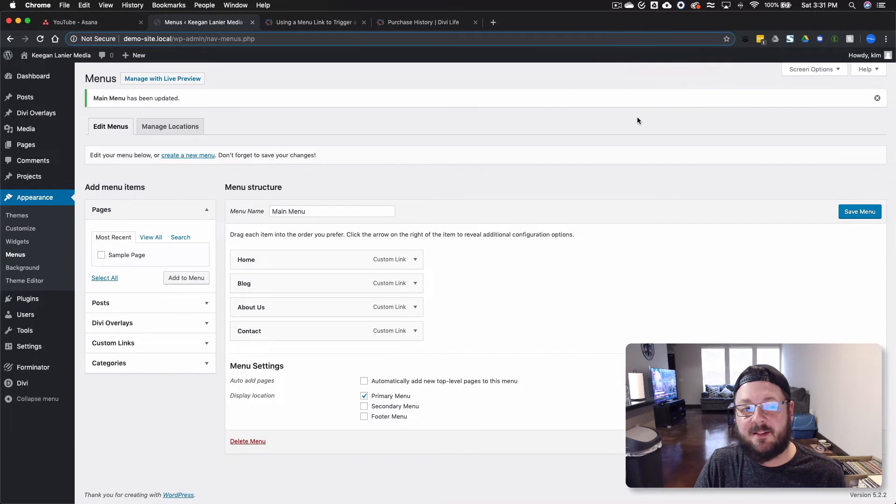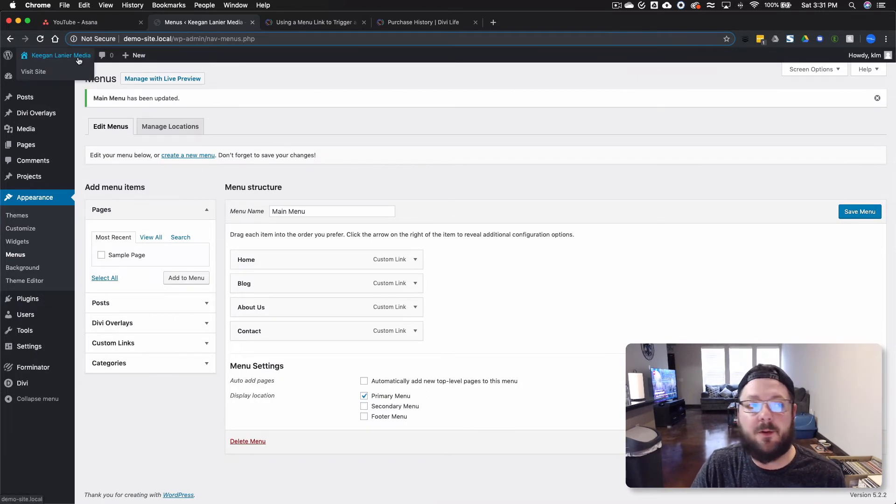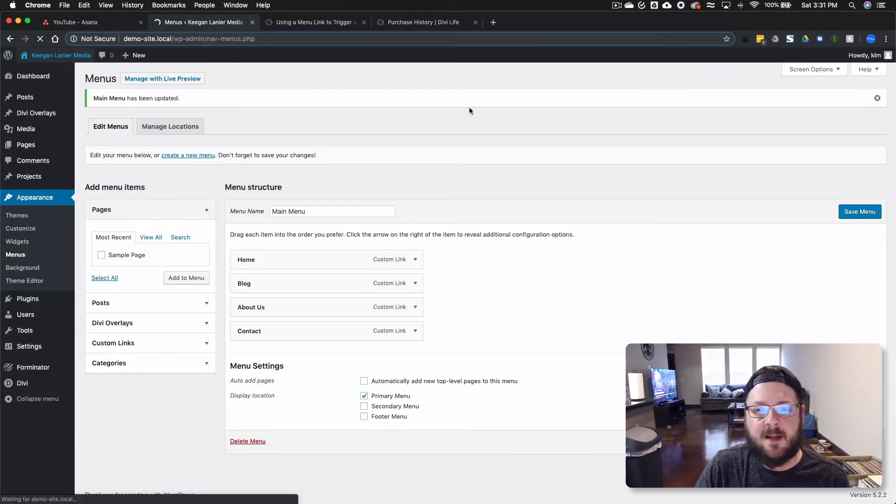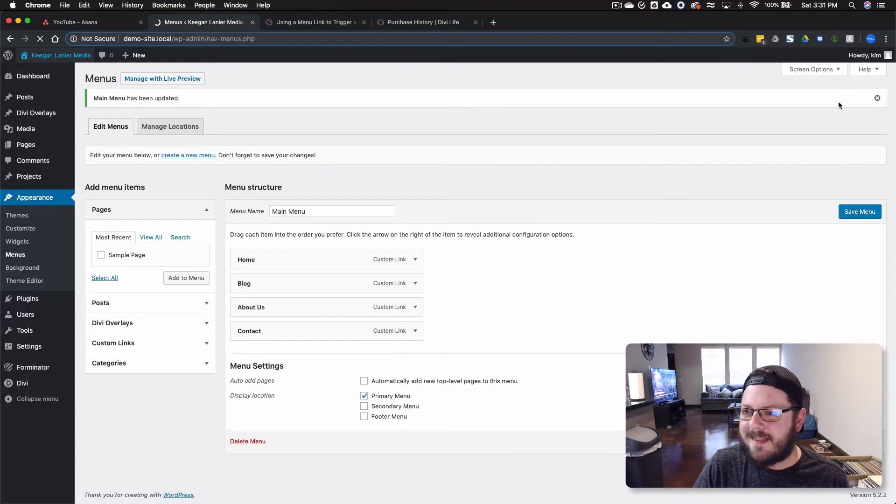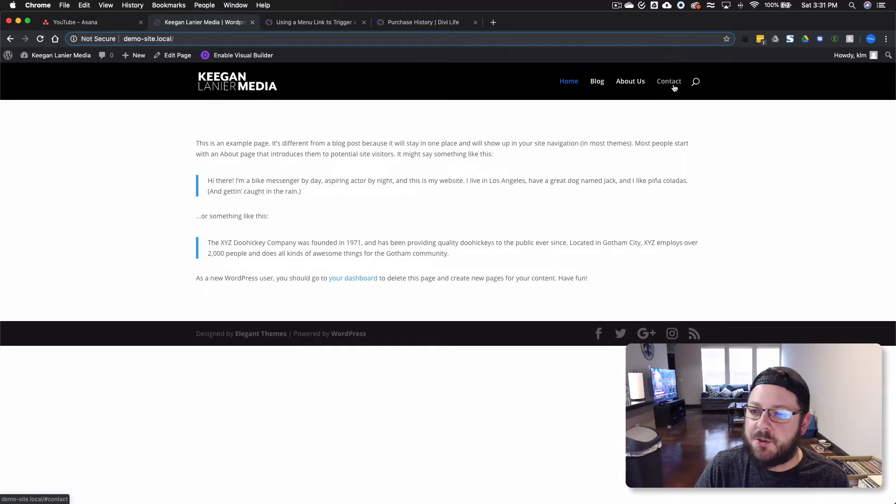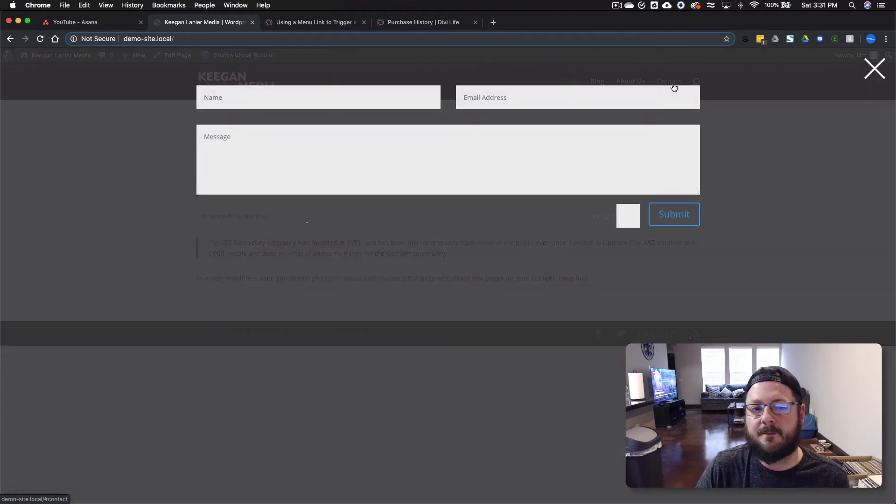So now that this is saved, let's go into the front end and preview. So we'll jump into the front of the site. And when we click the contact button that's in the menu link up here, it should open up this overlay. And it does.